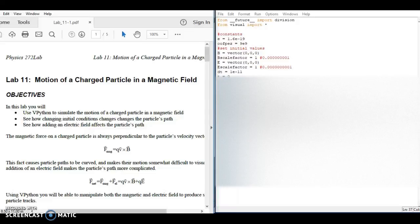Hey everyone, this is Dr. Clyde Lettsum, and today we're going to be looking at writing a program in vPython in order to simulate the motion of a charged particle in a magnetic field, and also in case there's an electric field within the same area.